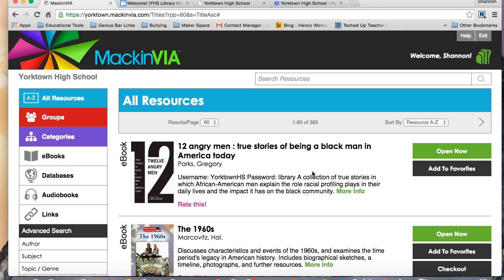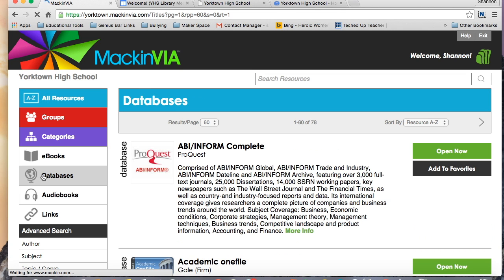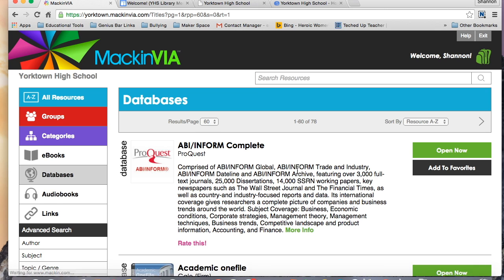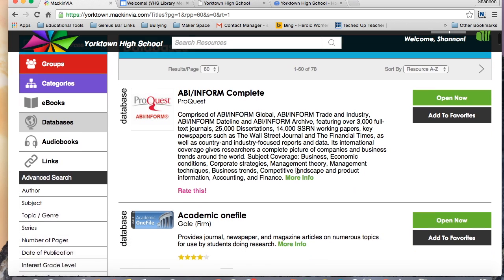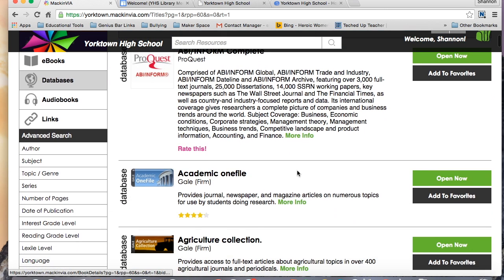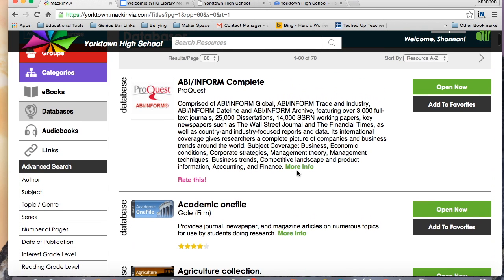MackinVIA contains our ebooks, our electronic audiobooks, and our databases. To narrow it down to Databases, on the left-hand side, click on Databases, and then you'll see listed all of the databases available to you.